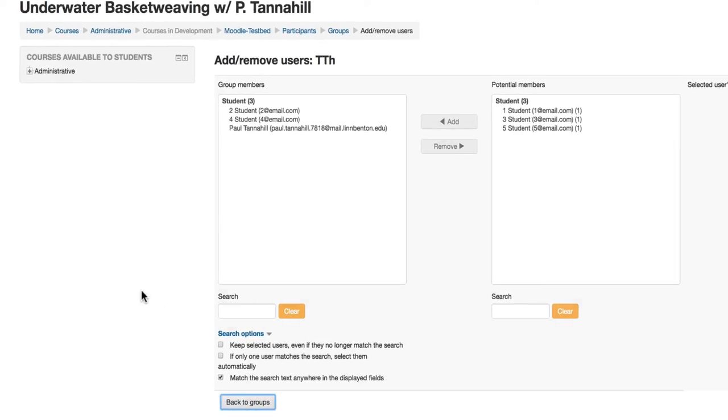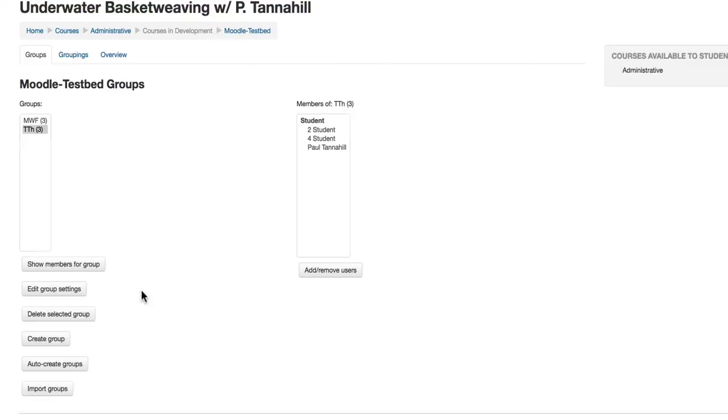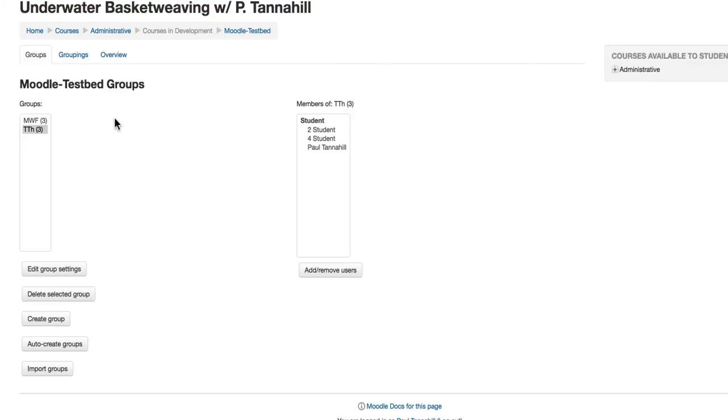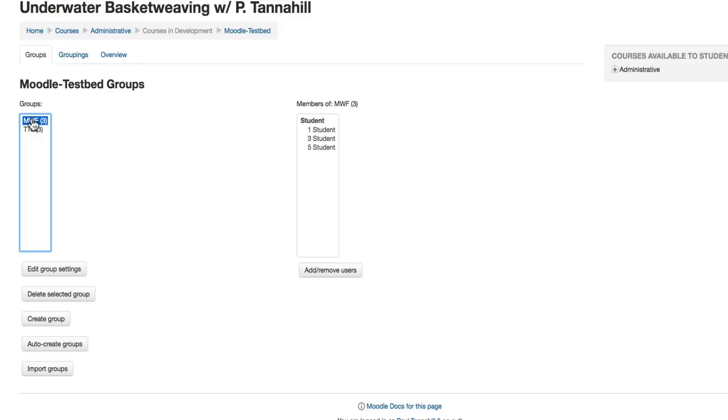There we go. I can go back to Groups at this point if I want to. And I can just verify at a glance that my Monday, Wednesday, Friday class has got these people, and my Tuesday, Thursday has got those people.